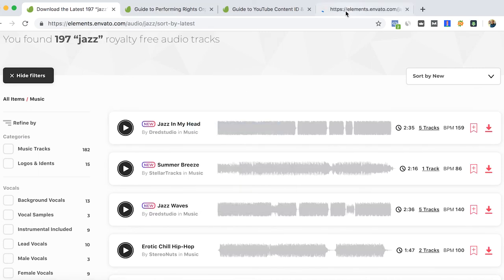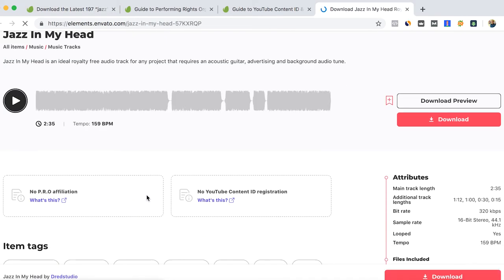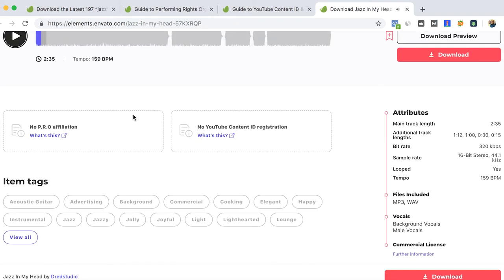Here as an example: no PRO affiliation or no YouTube. Then we can listen, we just download this track and then we are ready to go and use our music.